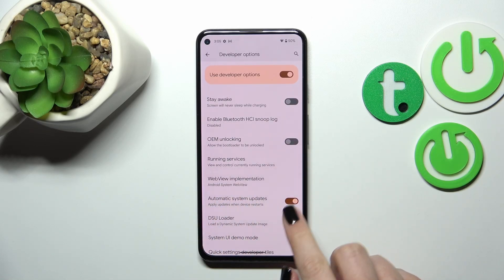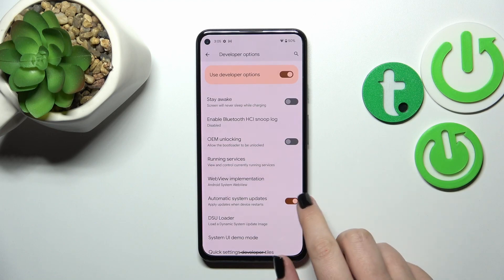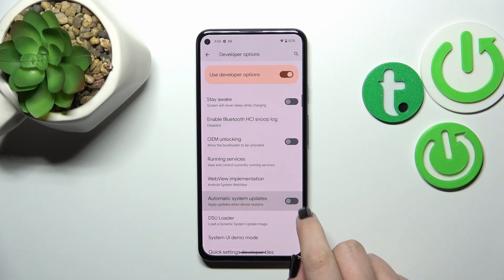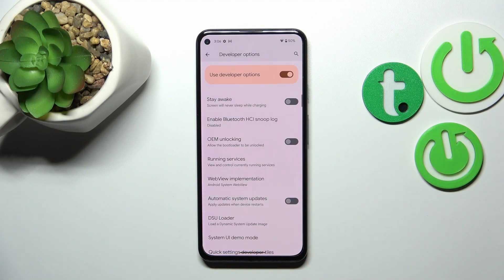As you can see, in my case this option is turned on, but if you've got it turned off, all you have to do is to simply tap on the switcher. You do not have to confirm anything.